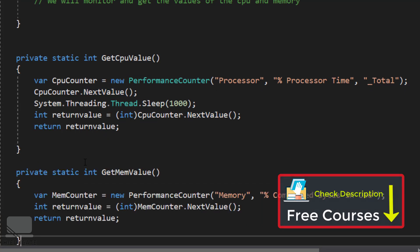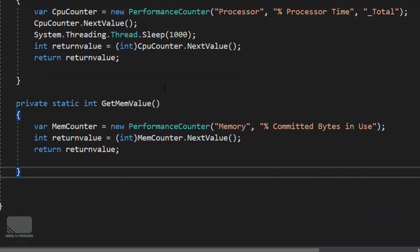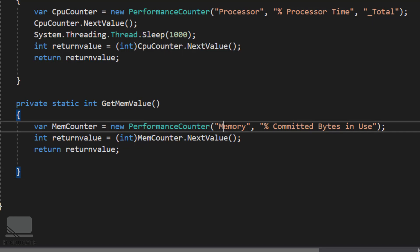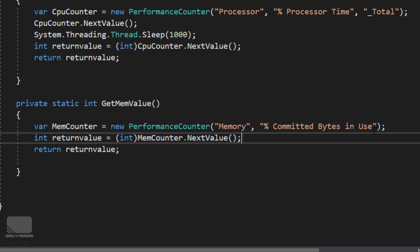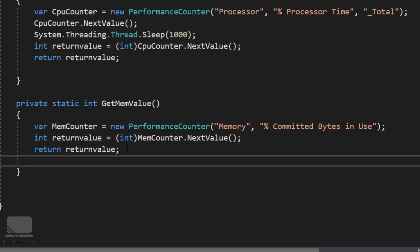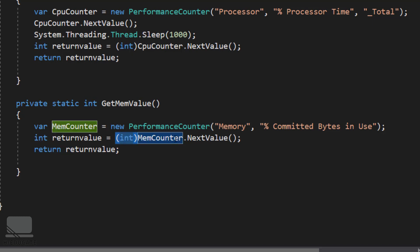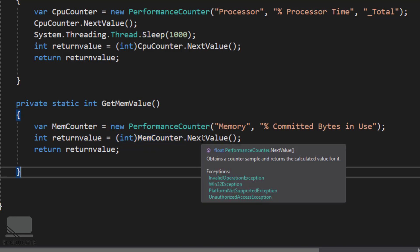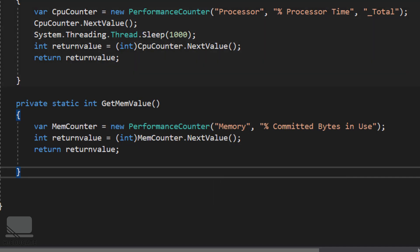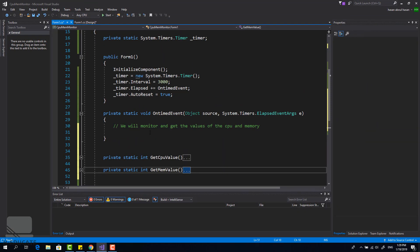For the memory method, we don't need to sleep for one second — that's only required for CPU. Set the category to 'Memory', the counter to 'Committed Bytes', and there's no instance since we're monitoring total memory, not individual cores. Return the value — note that I'm converting it to integer because NextValue returns a float, and I want to round it.